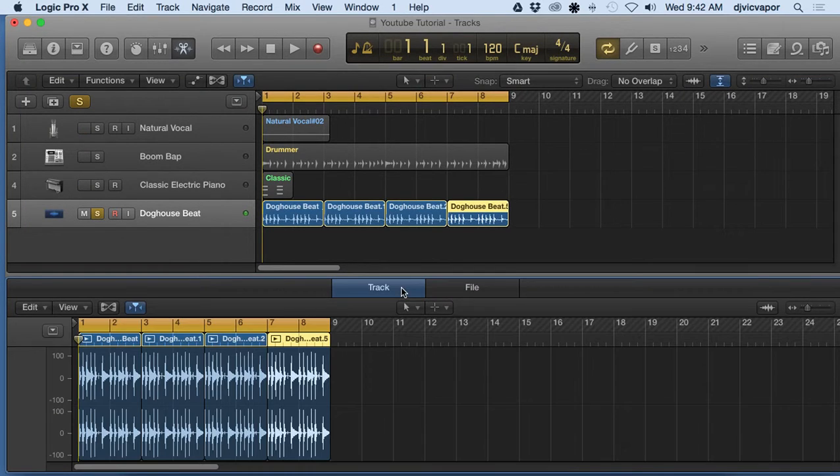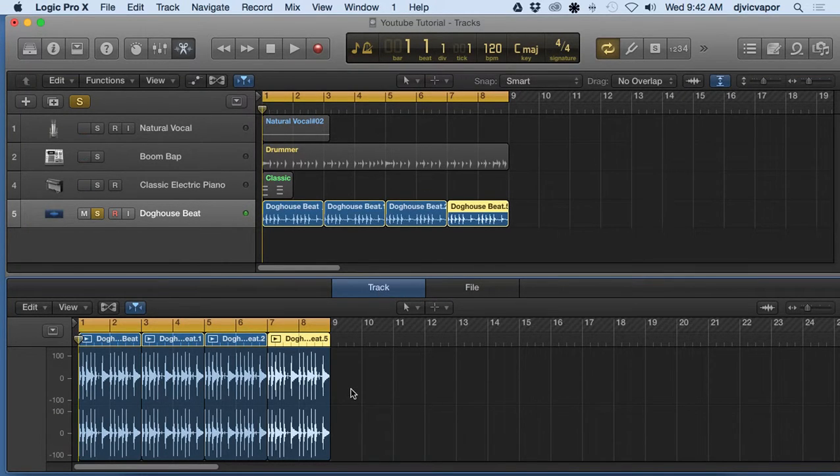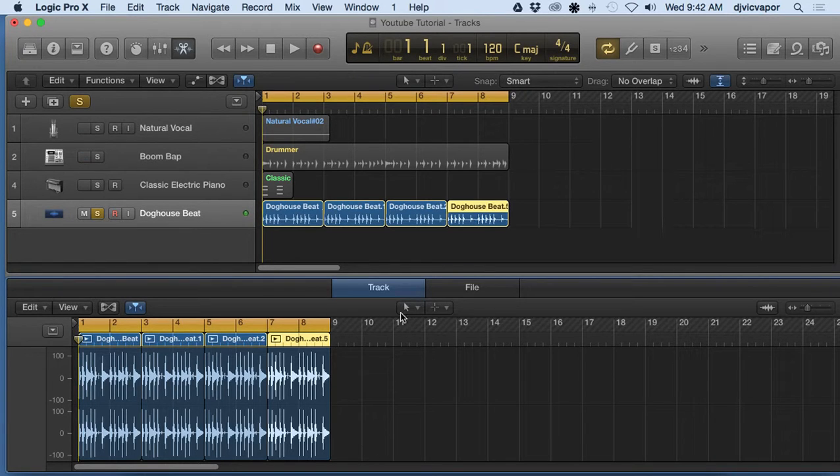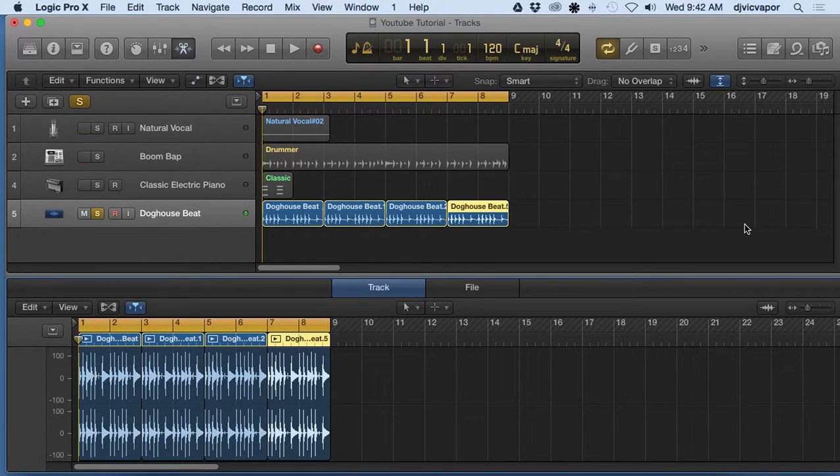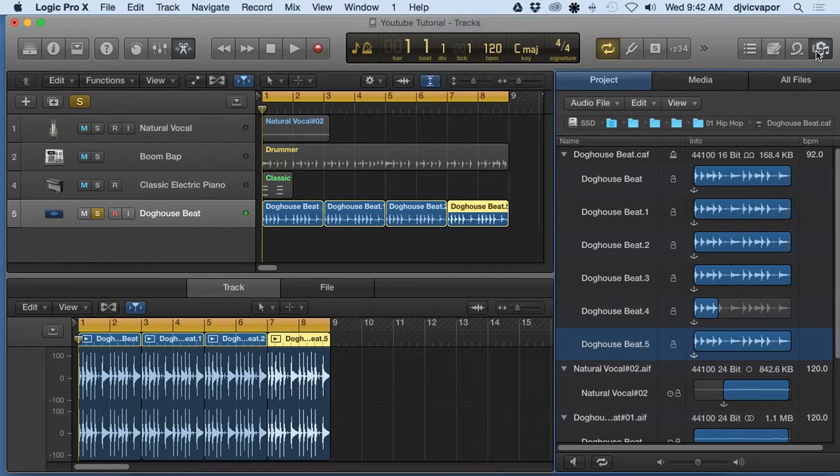Make sure track is selected because this is going to be non-destructive editing. In other words, it doesn't affect the original source loop on our hard drive that's over here. It's only going to affect our region if we wanted to.